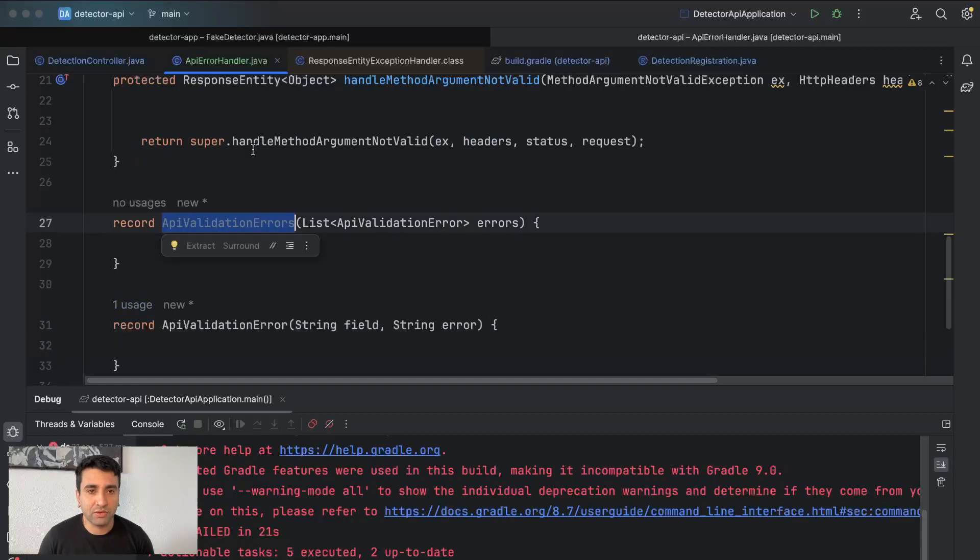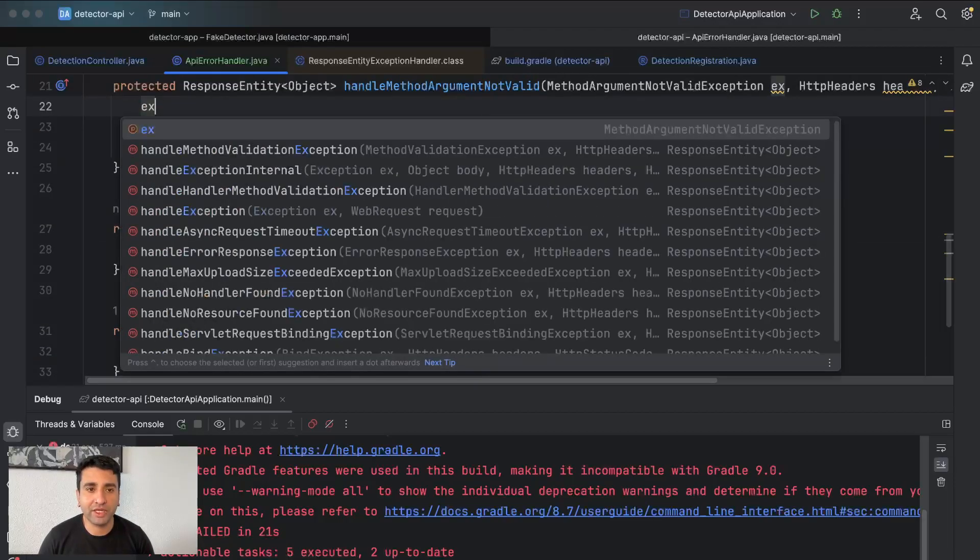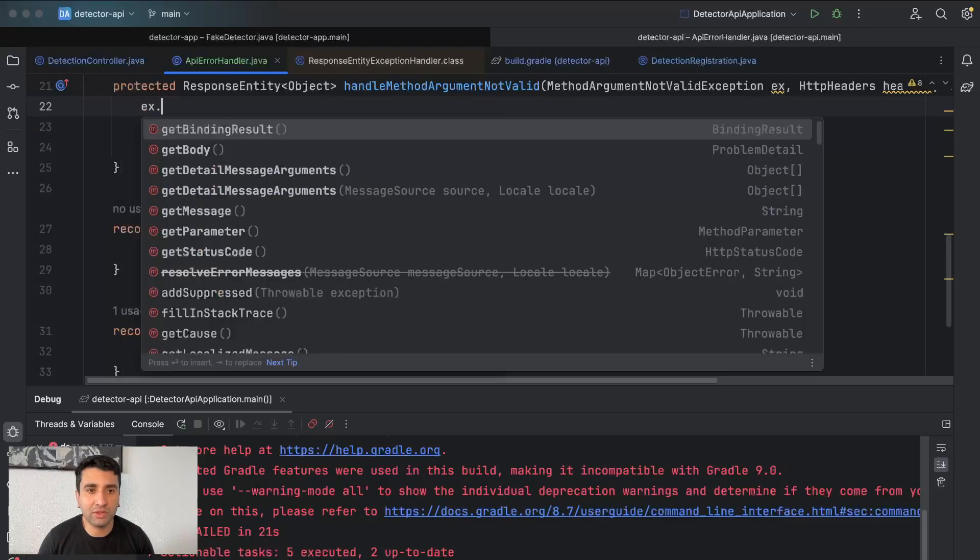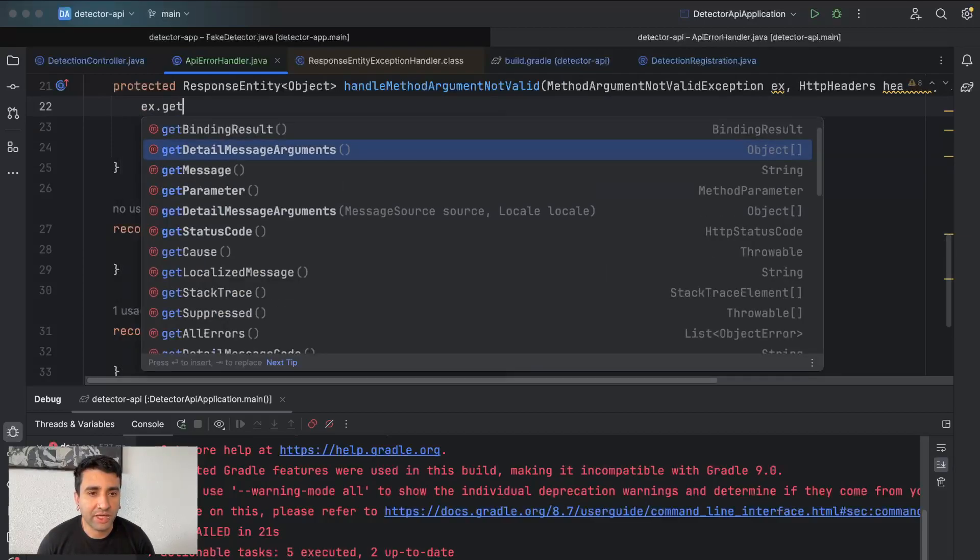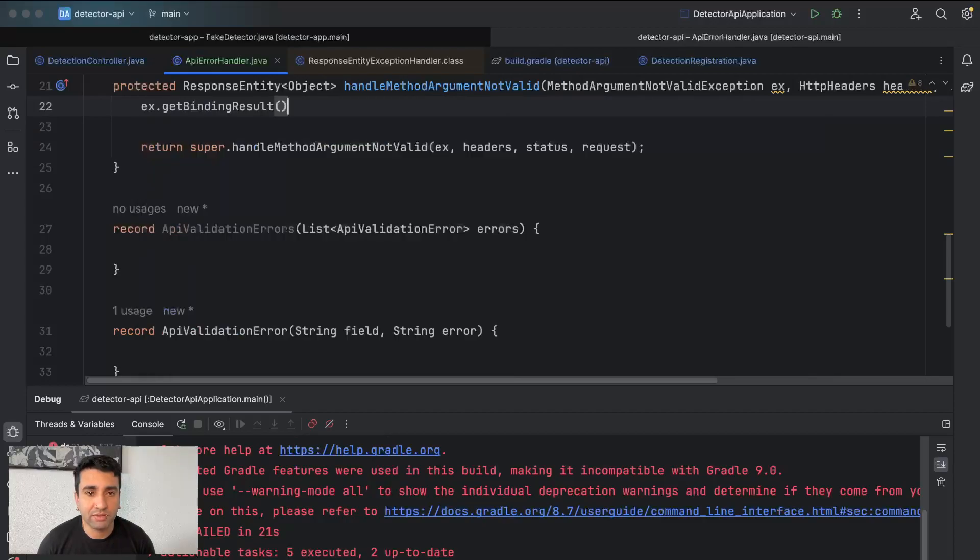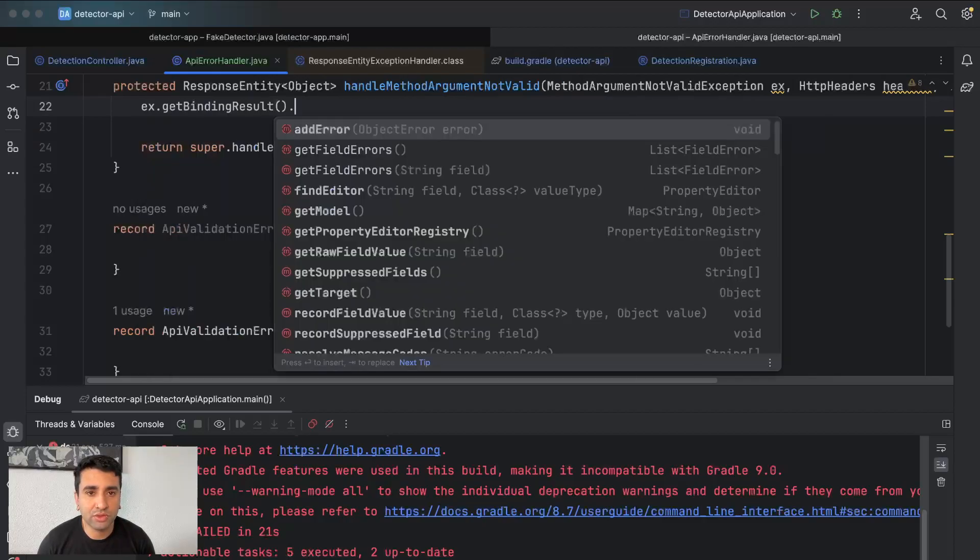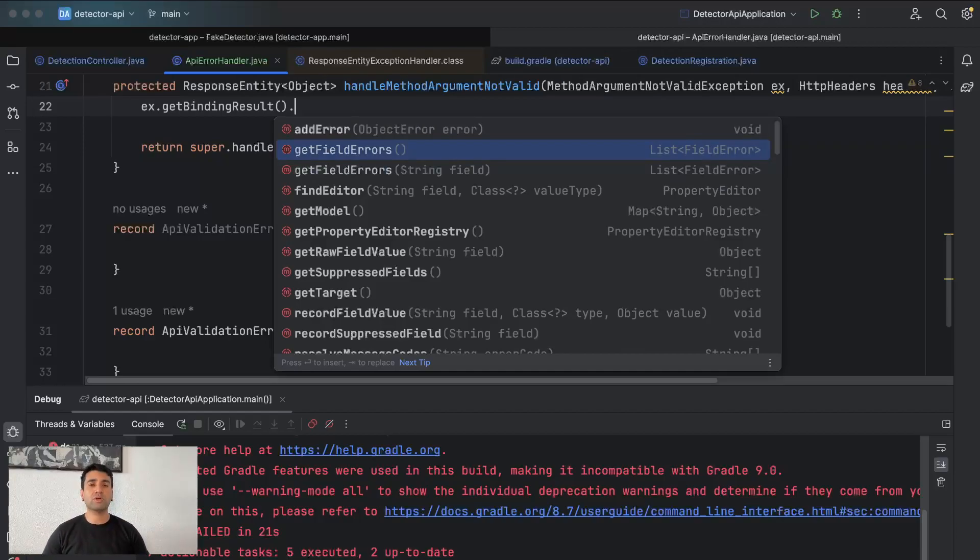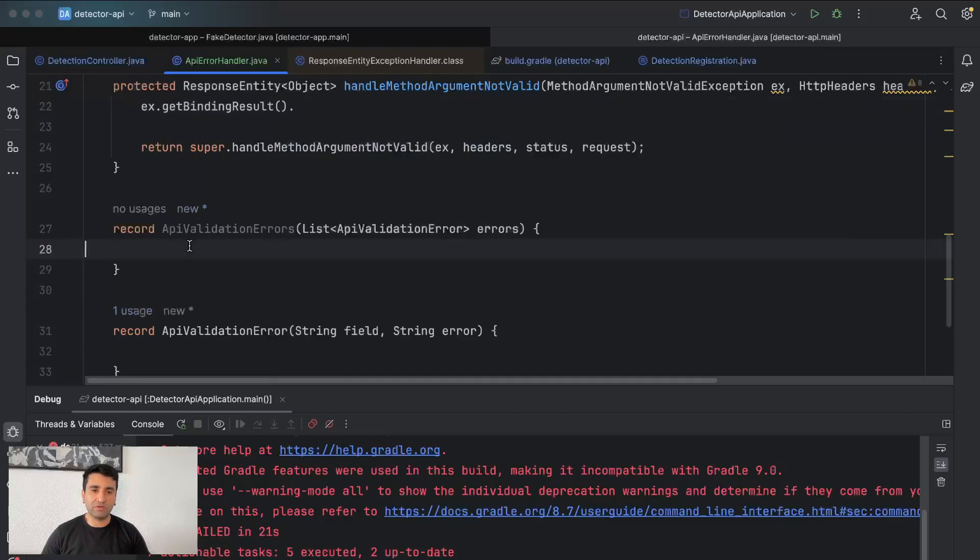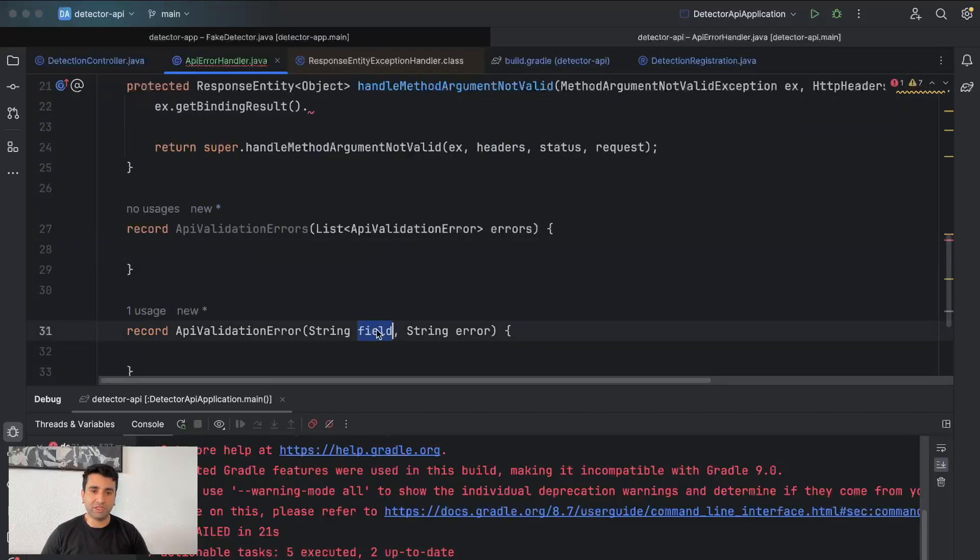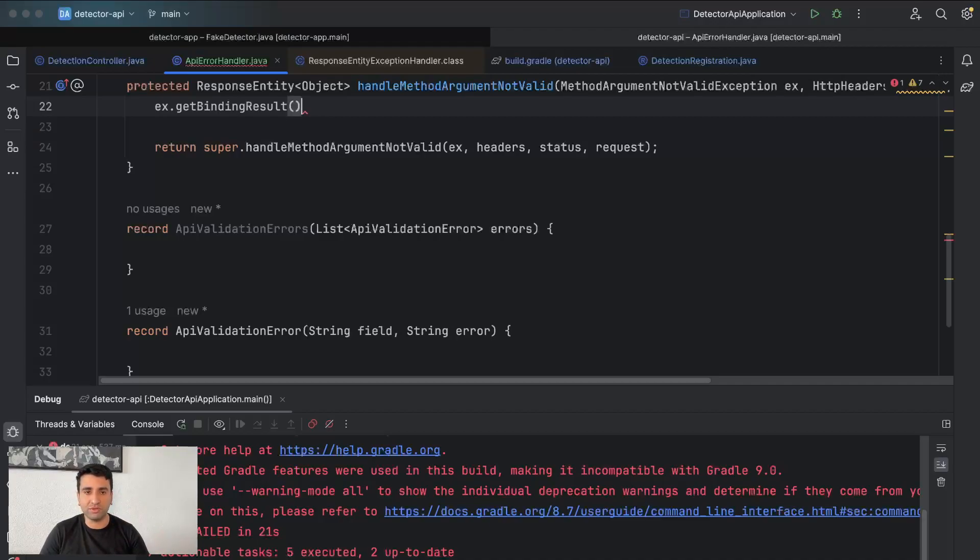So what I'm going to do here is exception.getBindingResult().getFieldErrors(). What I want to do is find out all the problematic fields, all the fields which have errors, and create a list of errors which have basically the field and the error which is happening. So what's exactly the error about this field?